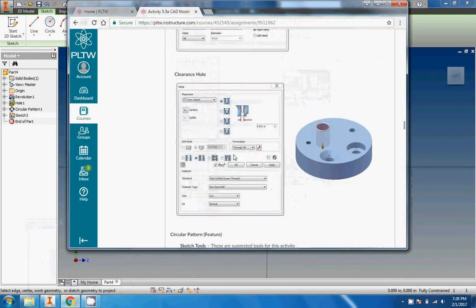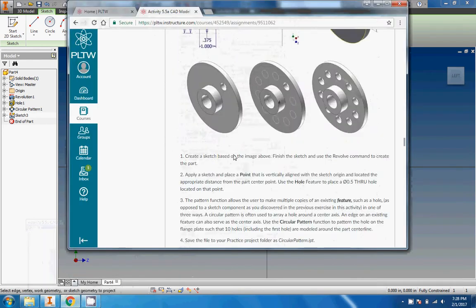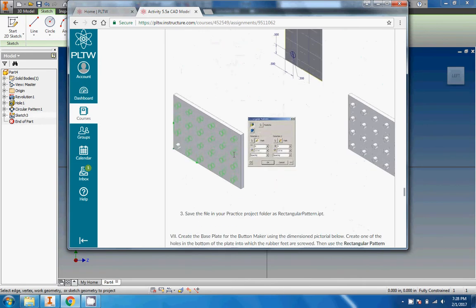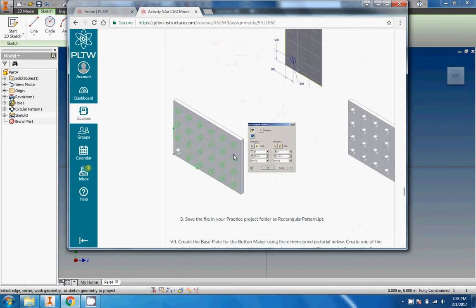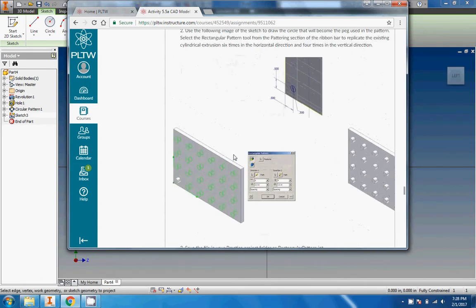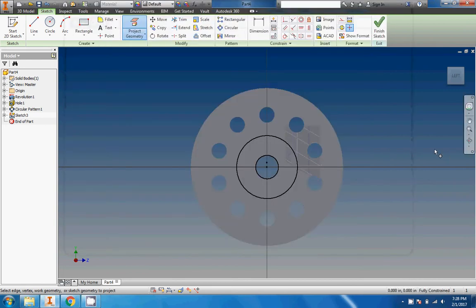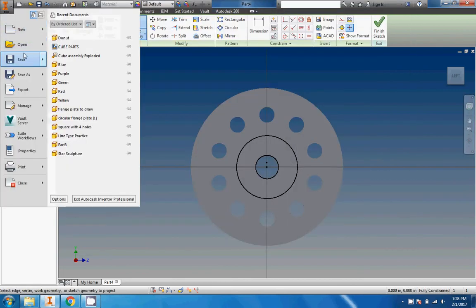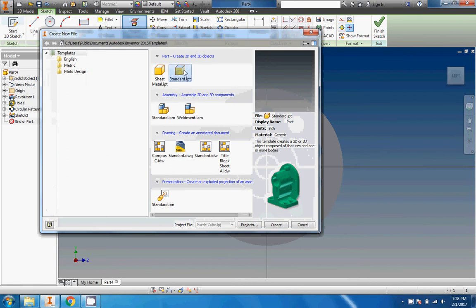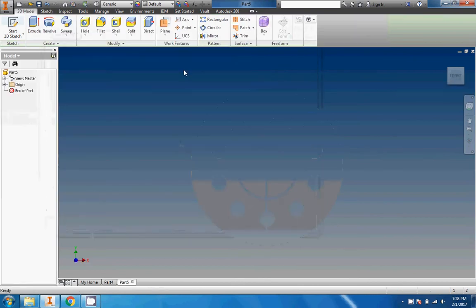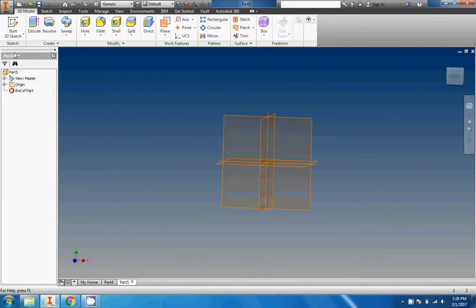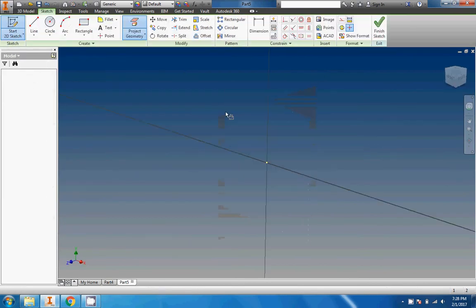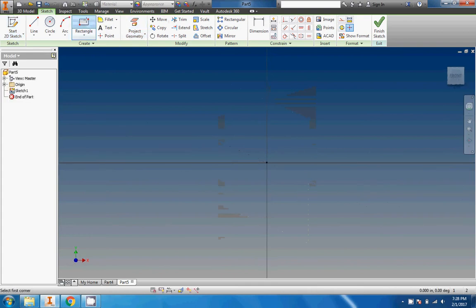All right, so moving on. Let's do the rectangular pattern. We'll just make this the pattern video. We're going to make a six inch by four inch rectangle and we're going to extrude it to a depth of 0.5 inches. That we should be able to do.